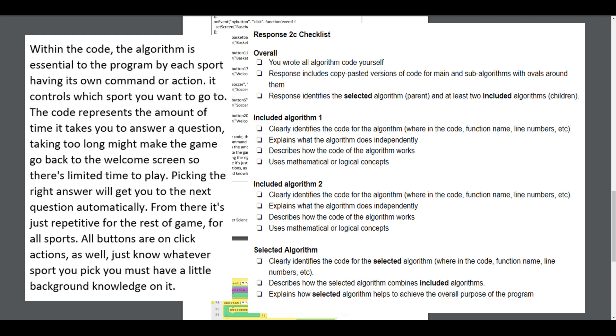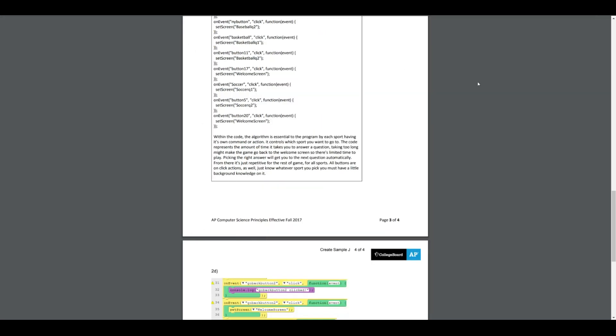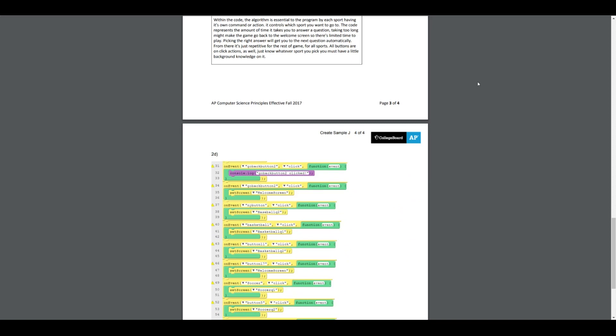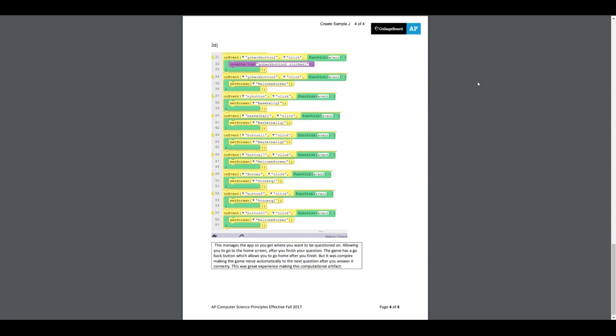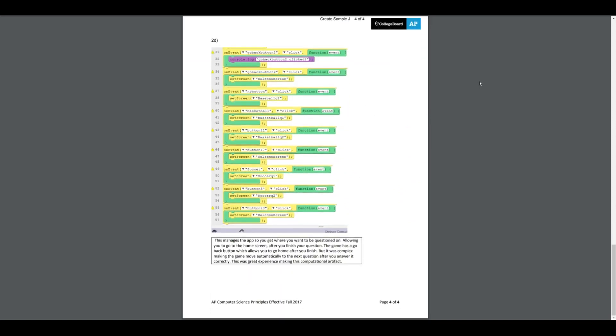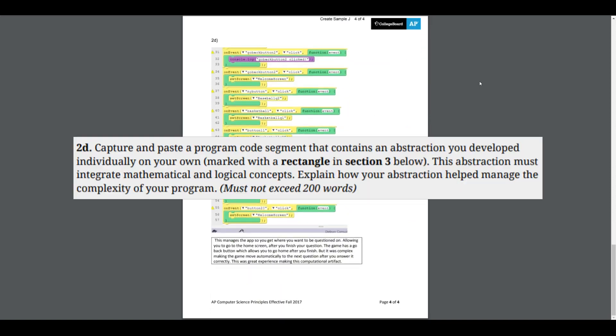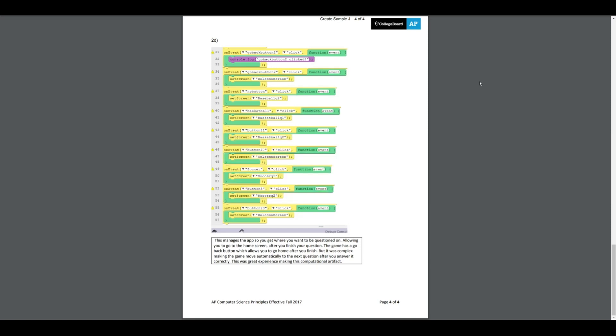Let's look at the final part, part 2d, the abstraction. This says capture and paste a program code segment that contains an abstraction you developed individually on your own, marked with a rectangle. This abstraction must integrate mathematical and logical concepts, and then explain how your abstraction helps manage the complexity of your program. This again has two parts: a part you copy and paste in, and a written component.